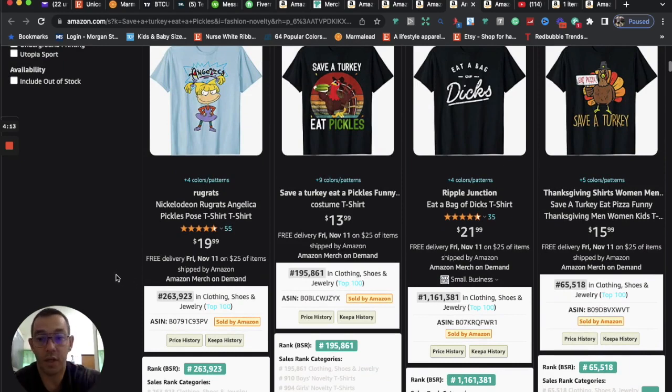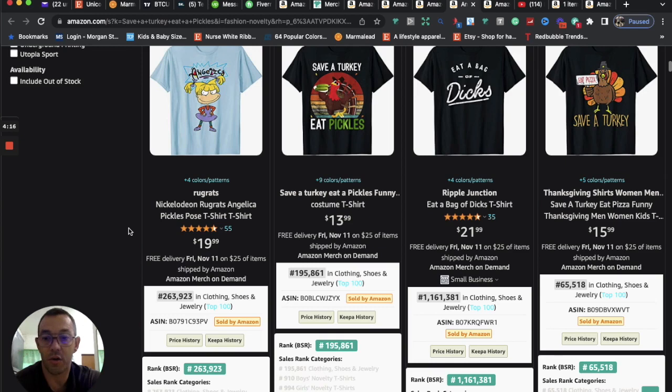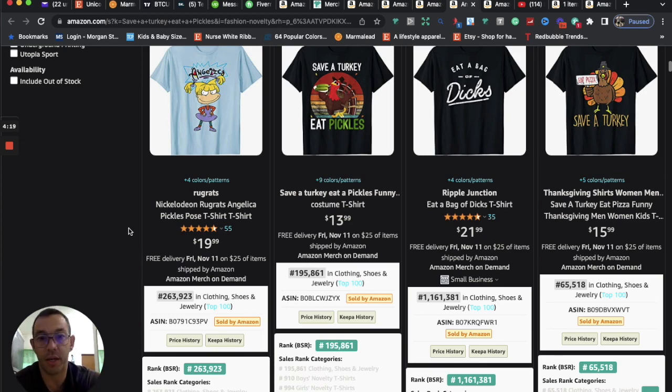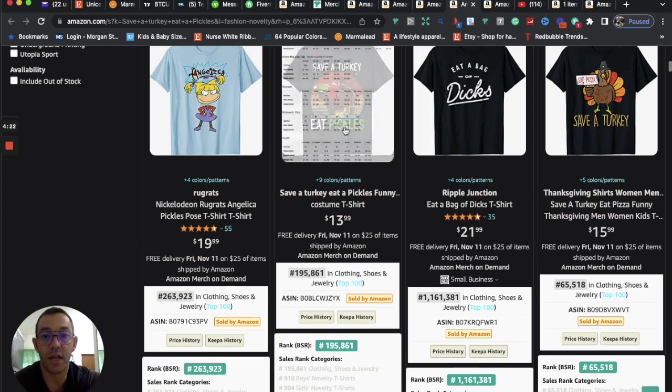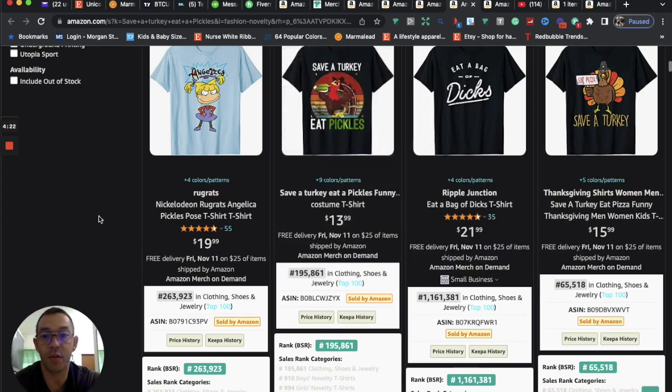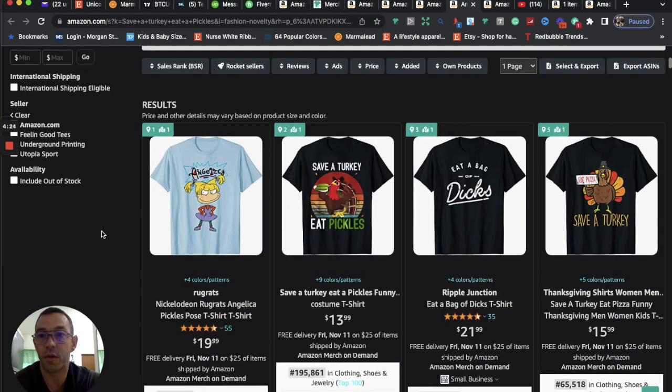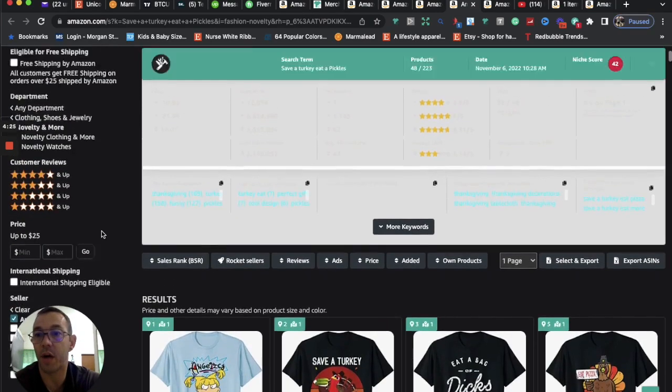Now you can switch out pickles and you can do like tacos, pizza, ice cream, like any type of popular food, so you can actually scale this design as well. So that's another good option for us.